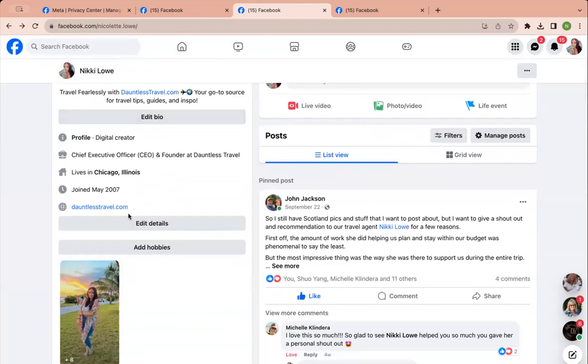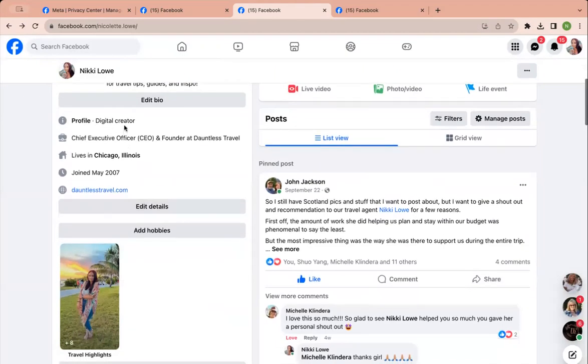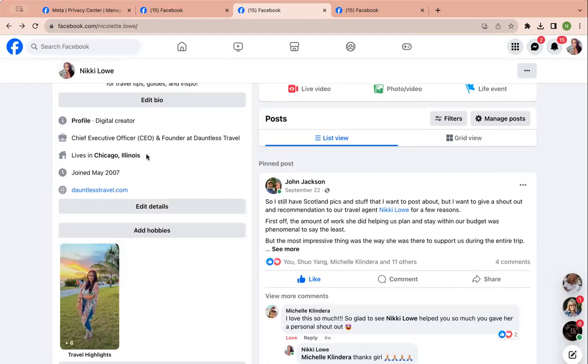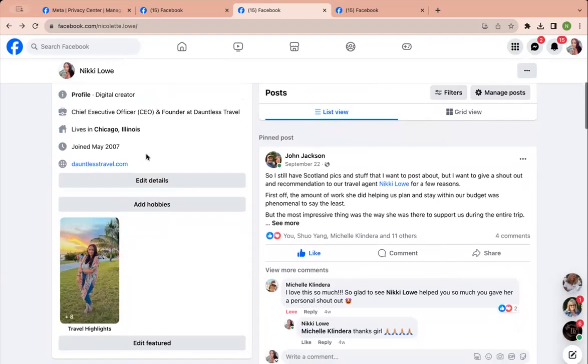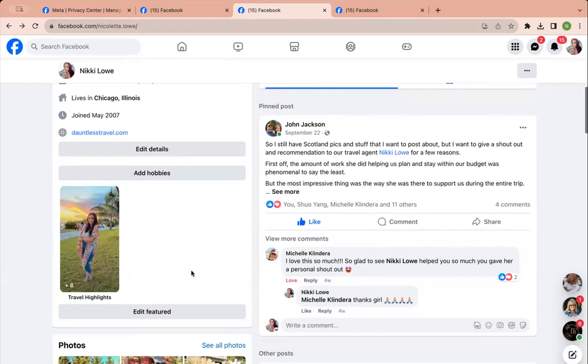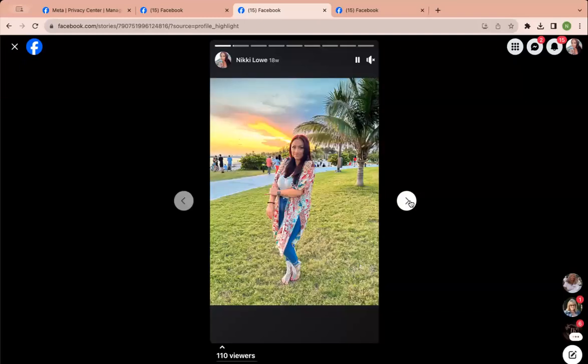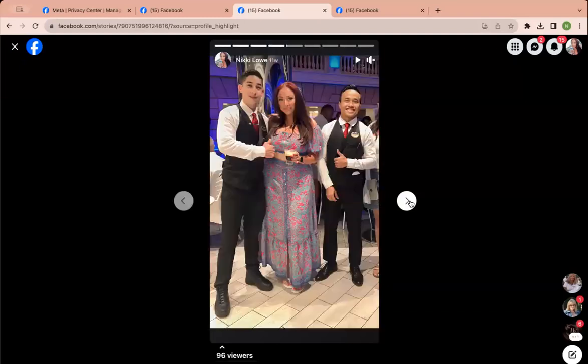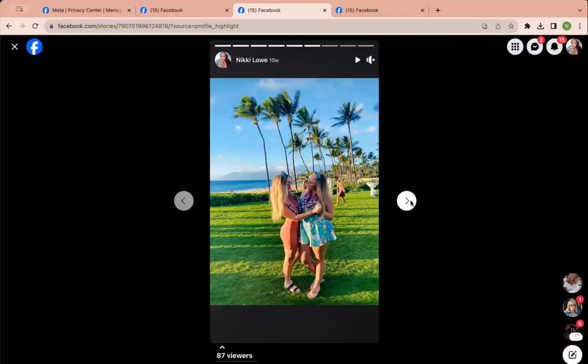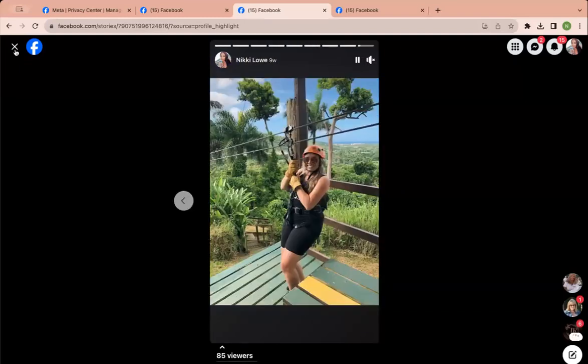I can keep navigating, right? You get the point. Settings. Again, just make sure that you have where you live, like the bigger city of where you live, so you're easier to find. Travel highlights. So I have these are some highlights from my stories that I added.